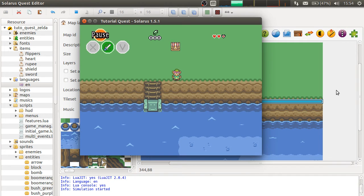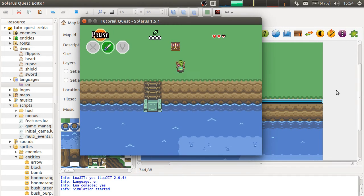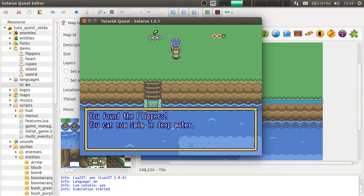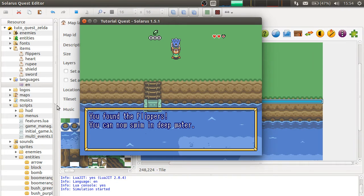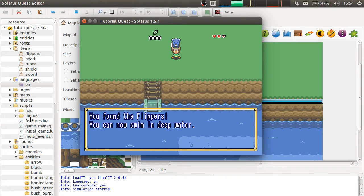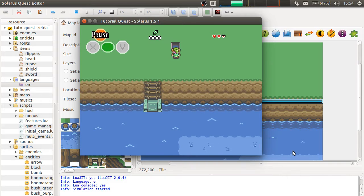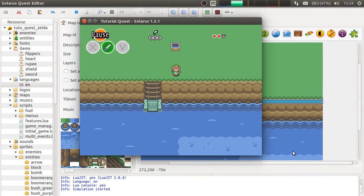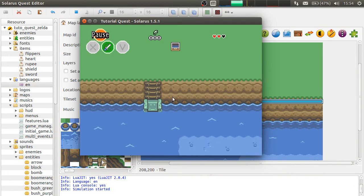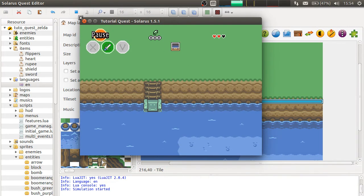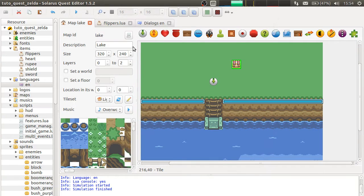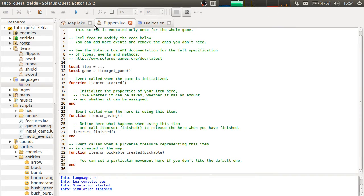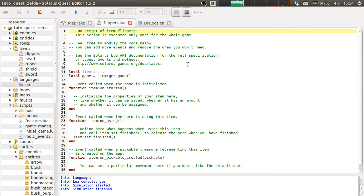You can now swim in deep water. So this is a dialogue I just wrote. And of course, it still does not work because I haven't programmed anything in the flippers script.